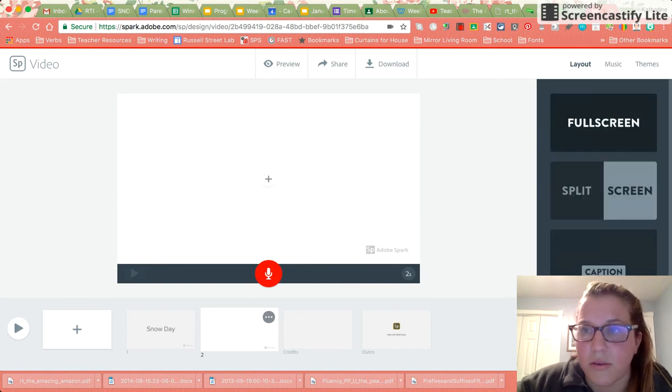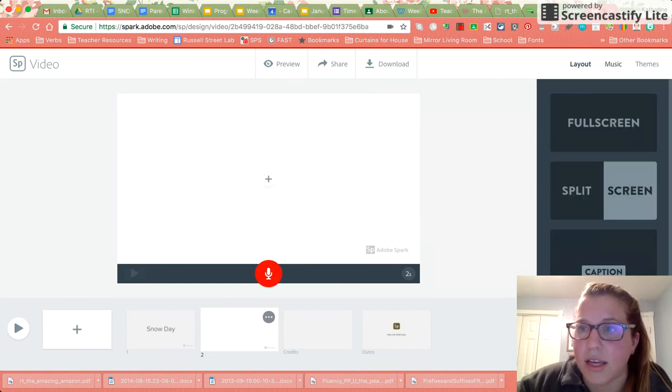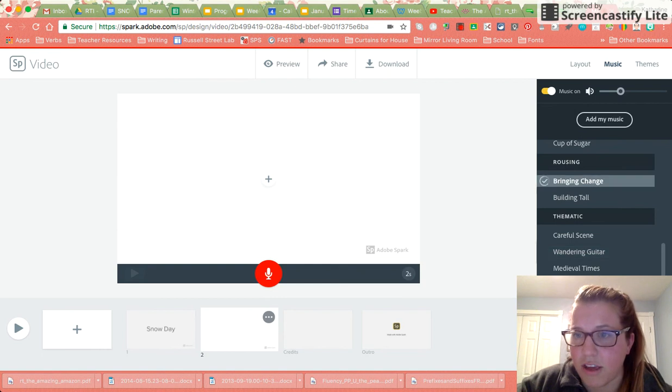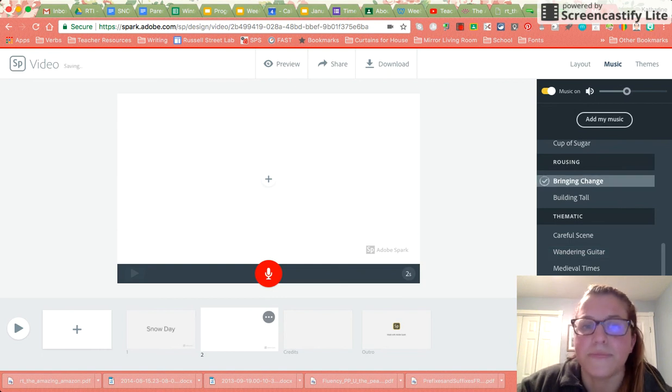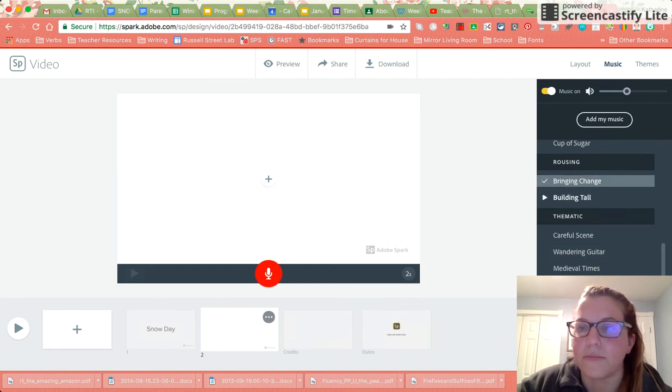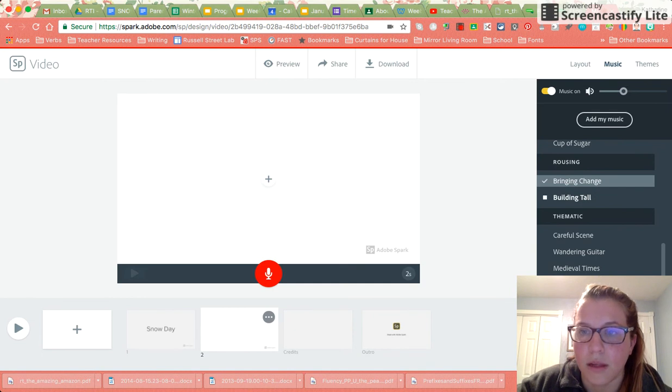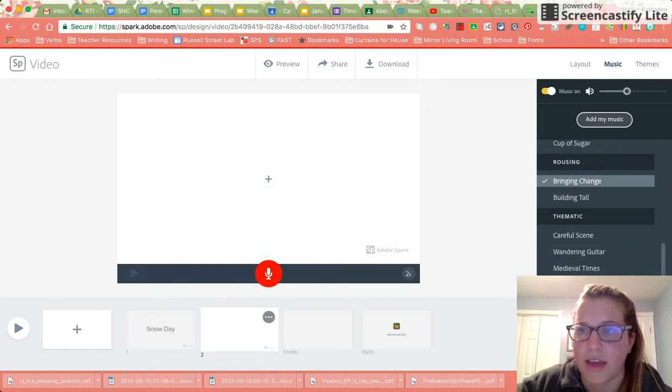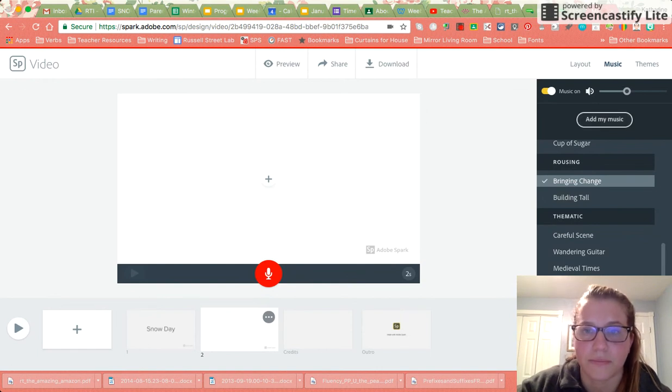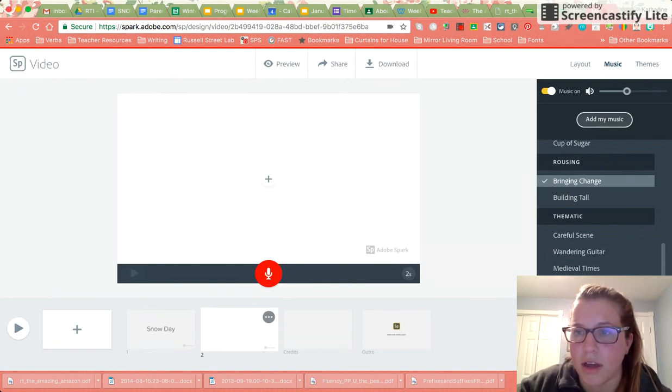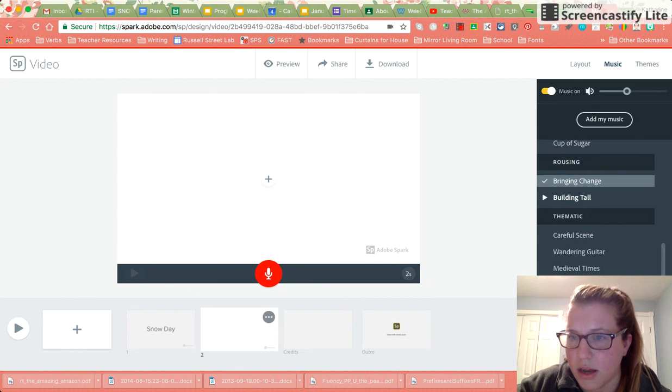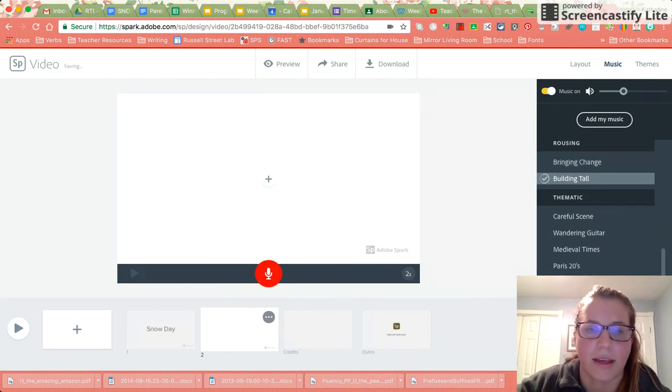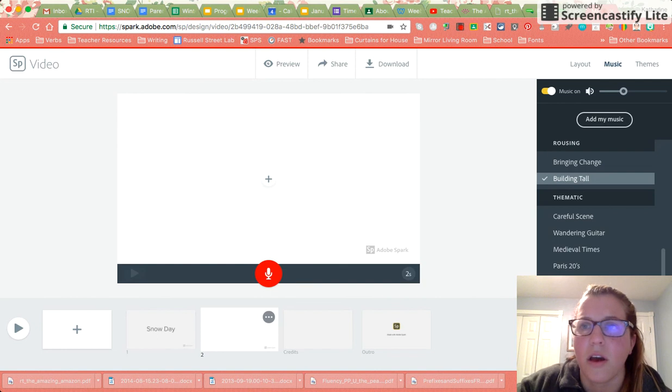Once you are all done you can come up to the music and you can change the music that you'd like. So I can hit that to add my music. By having it checked, that's confirming that I'm picking that music.